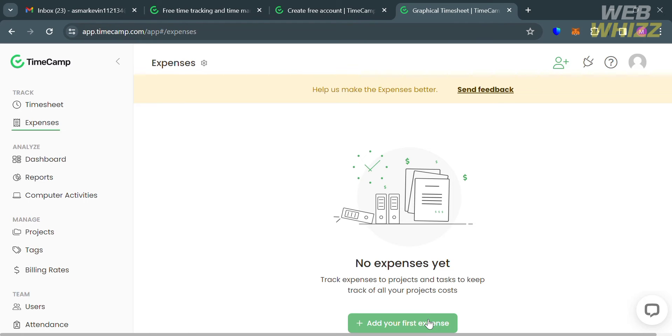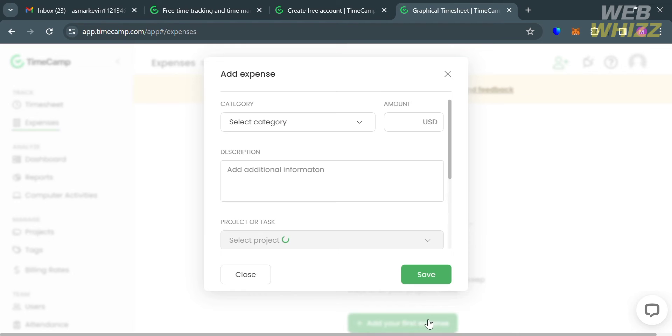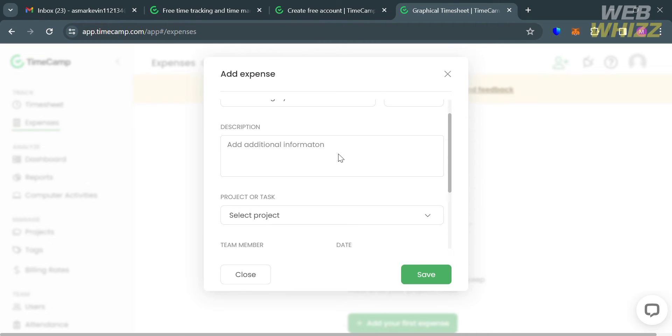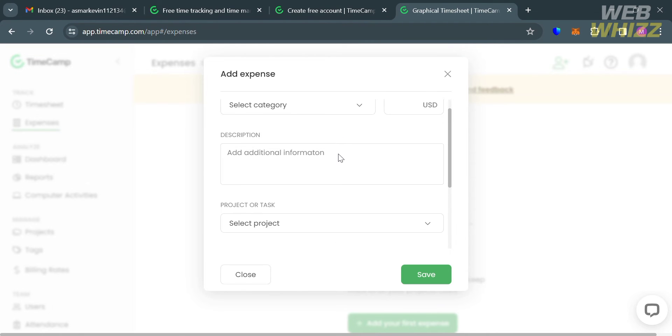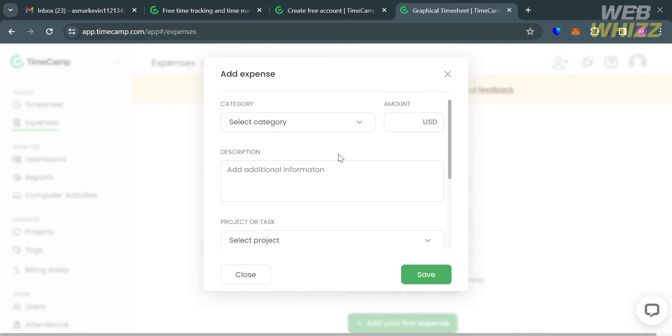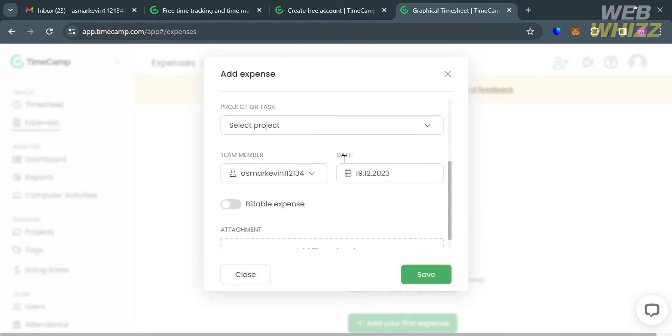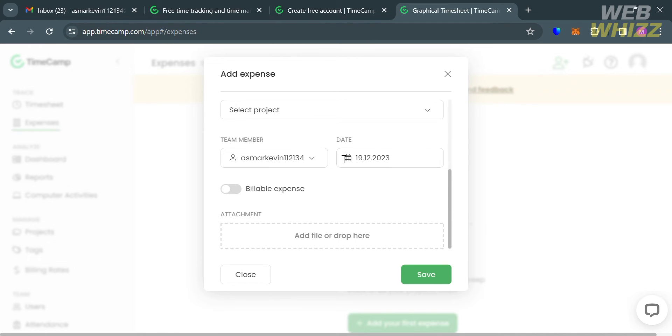If you want to start adding your expenses, just click this plus add your first expense button. Upon clicking on it, it will show you a pop-up window. All you need to do is fill out all of the required information, then click the save button. You can even add your file or attachment.